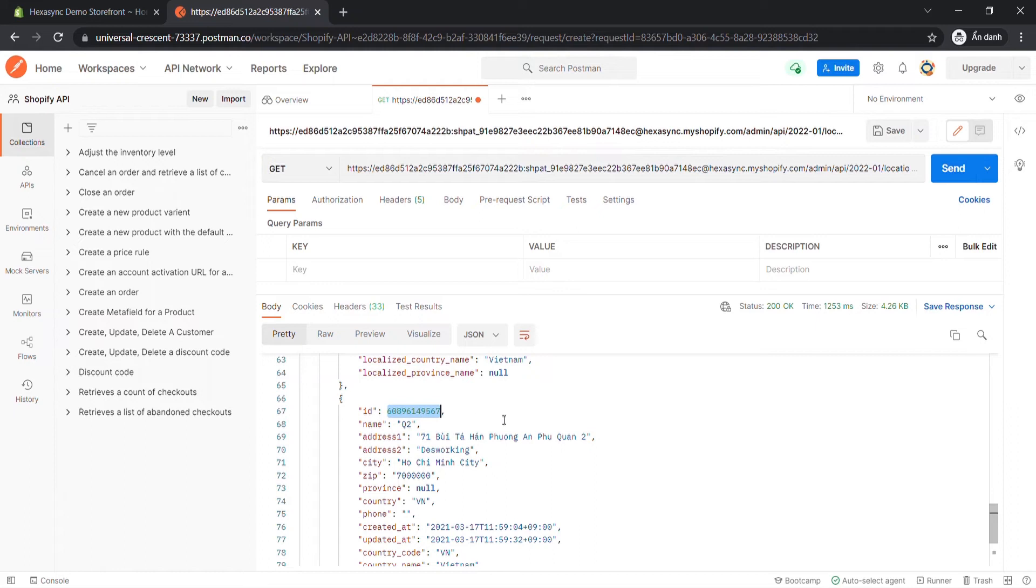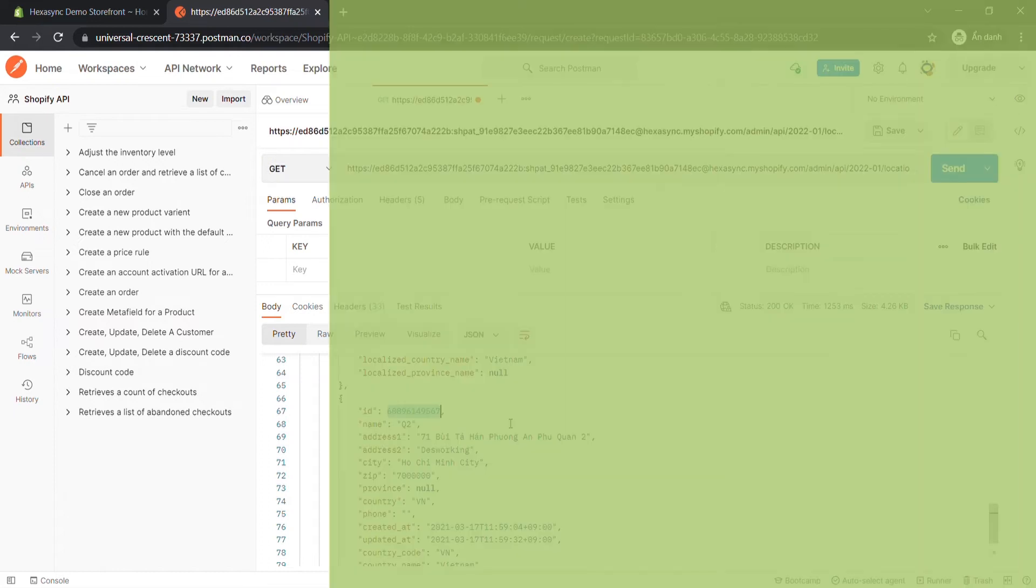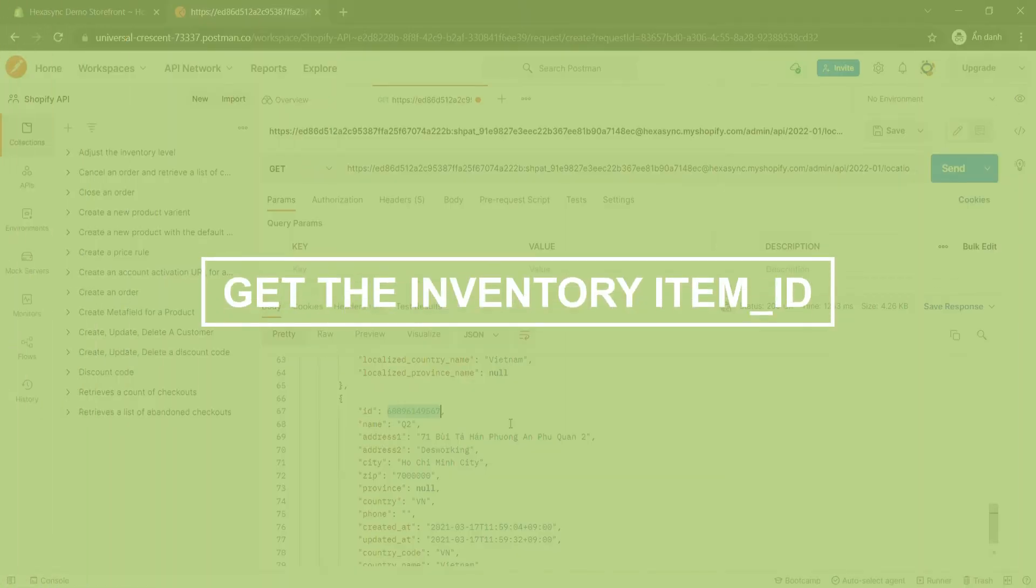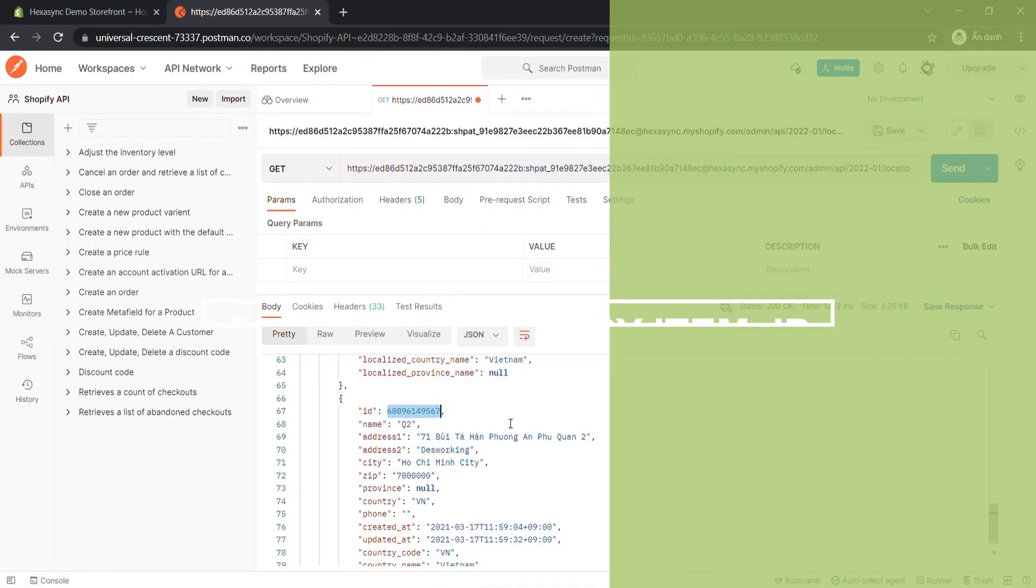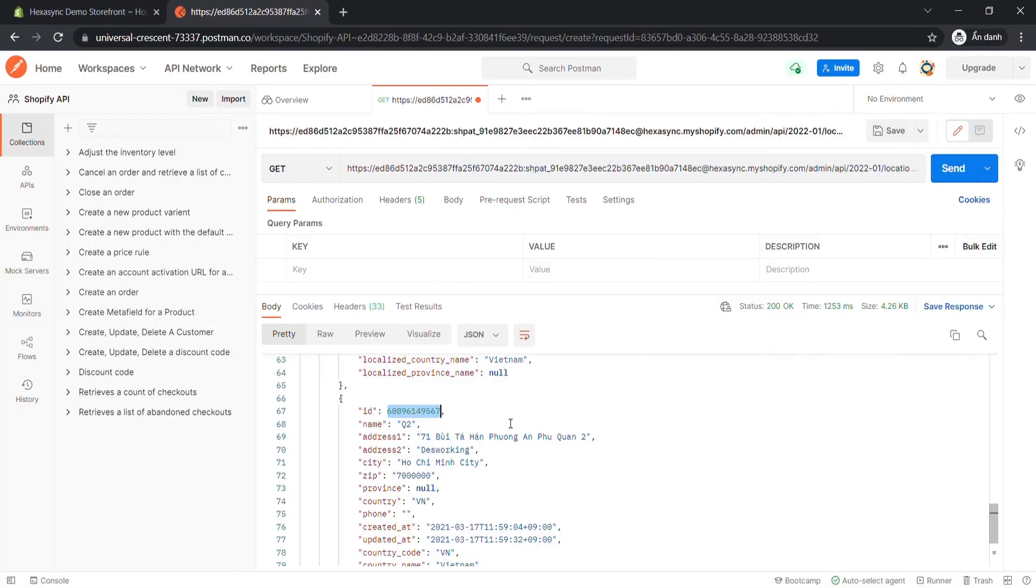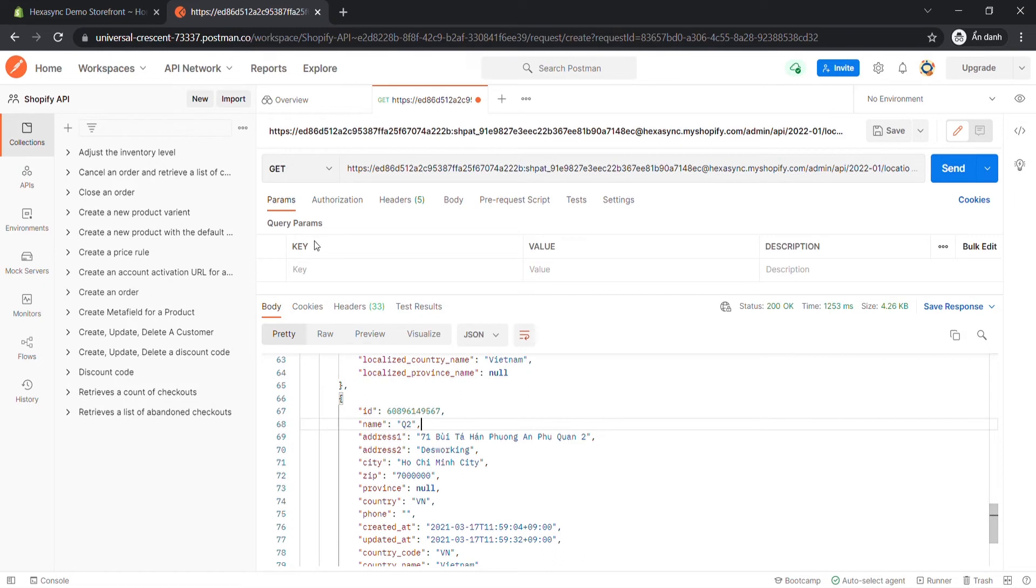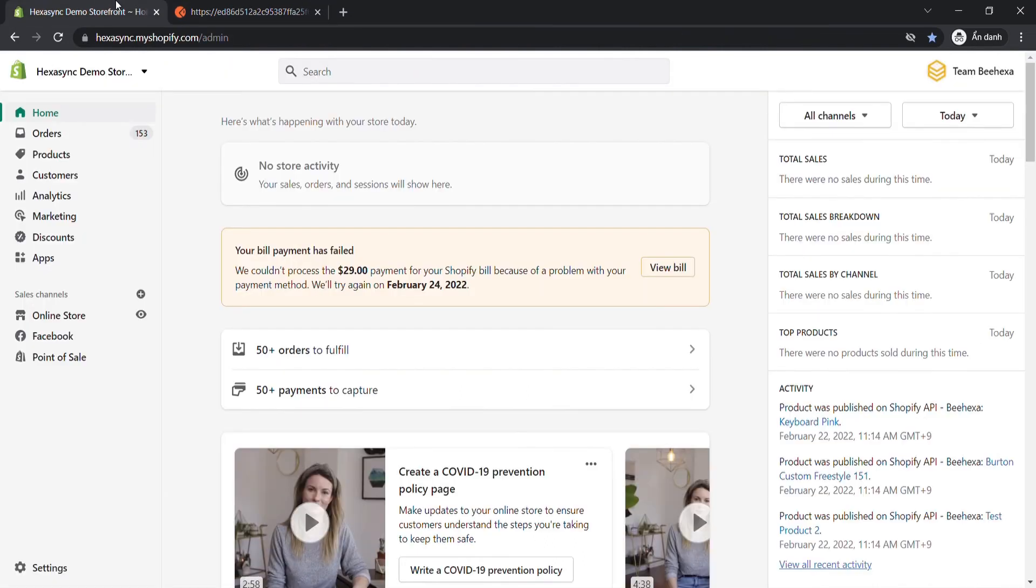Now, take the third step, get an inventory item ID. However, the call to get the inventory item ID includes the variant ID, so we need to collect the variation ID first with these steps. In the admin, choose Products.